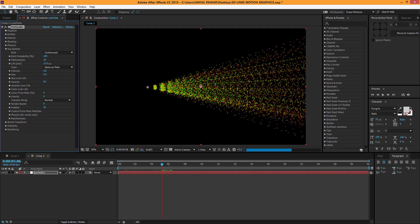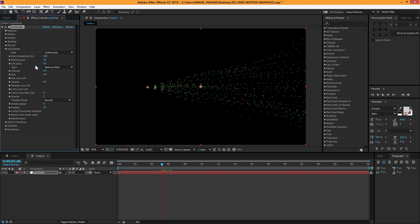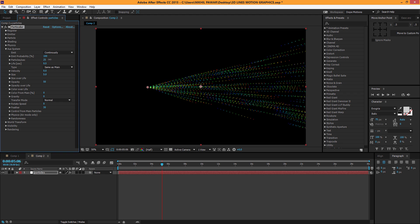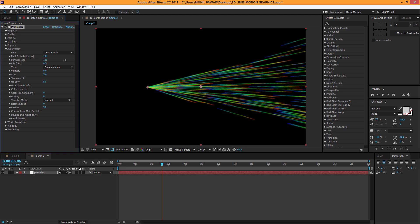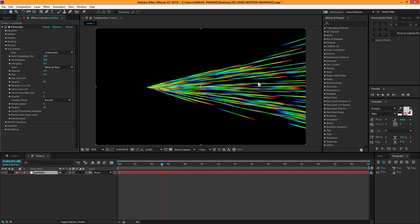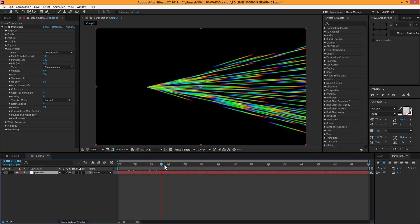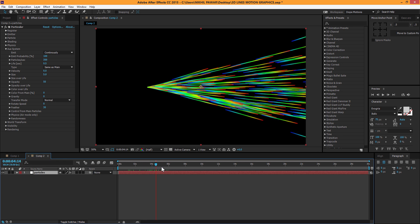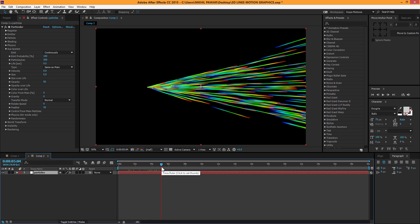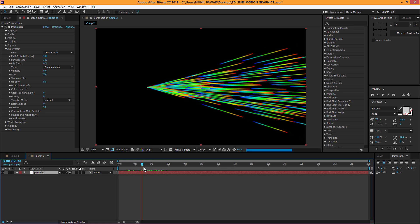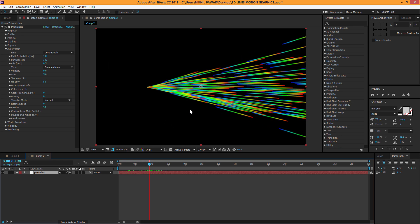Now I'm gonna increase the particles count. We don't want the dotted look, so let's keep it somewhere around 300 — that should look good. There we go, we have a pretty basic effect going. It's a fairly simple beginner effect, but you can use it in various things, as I'll show you in a second.